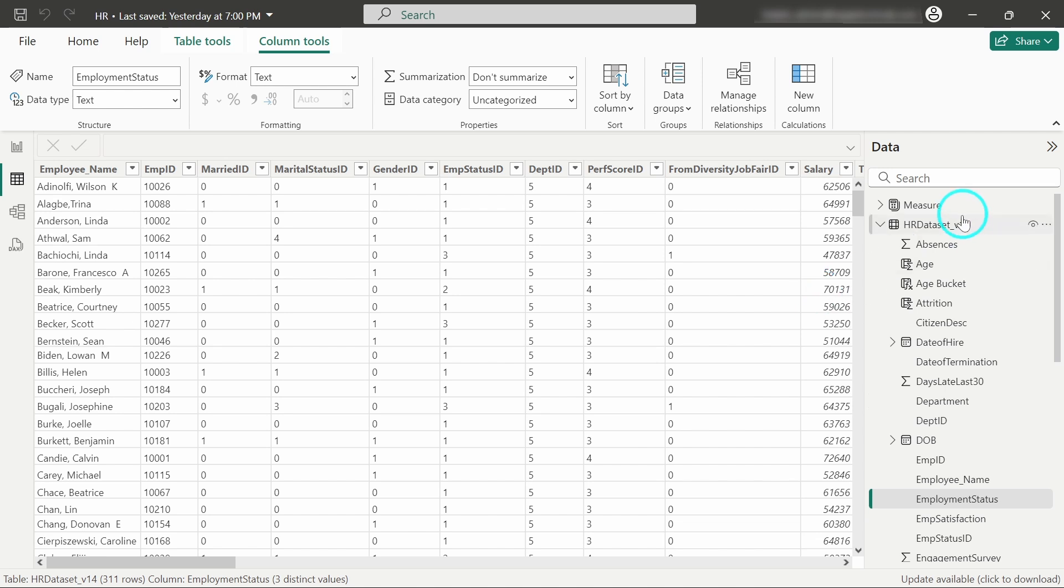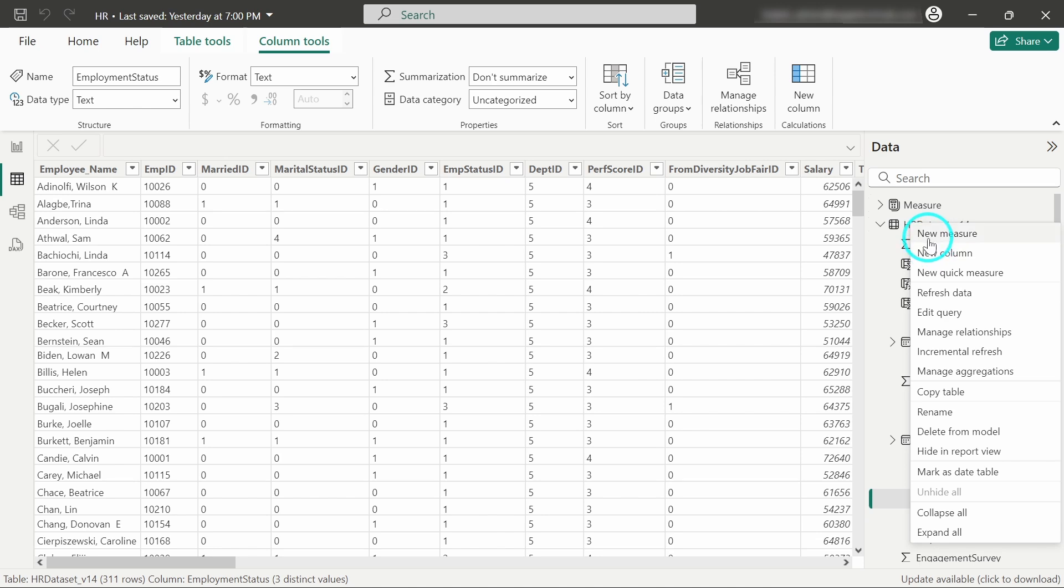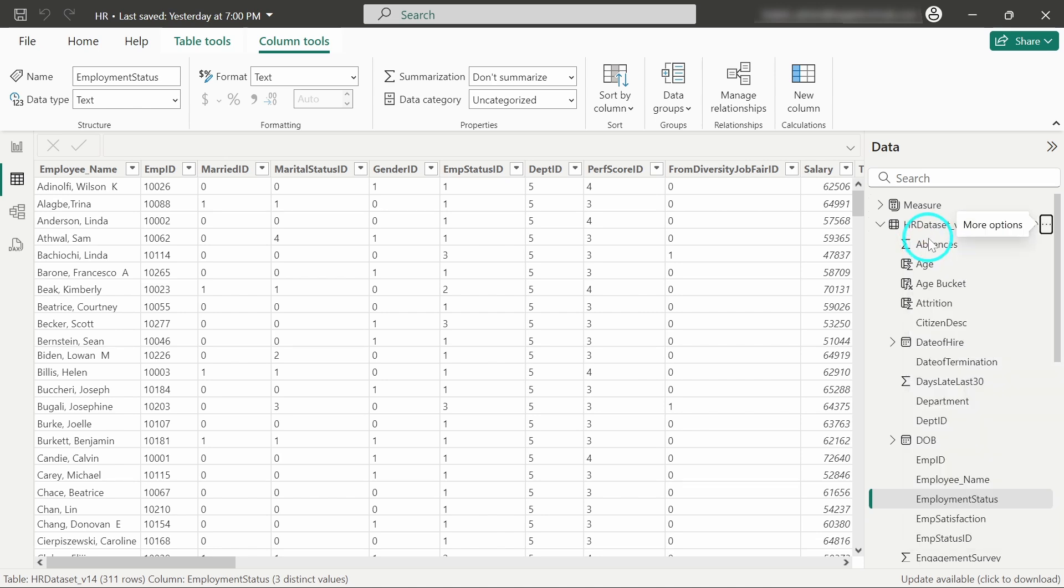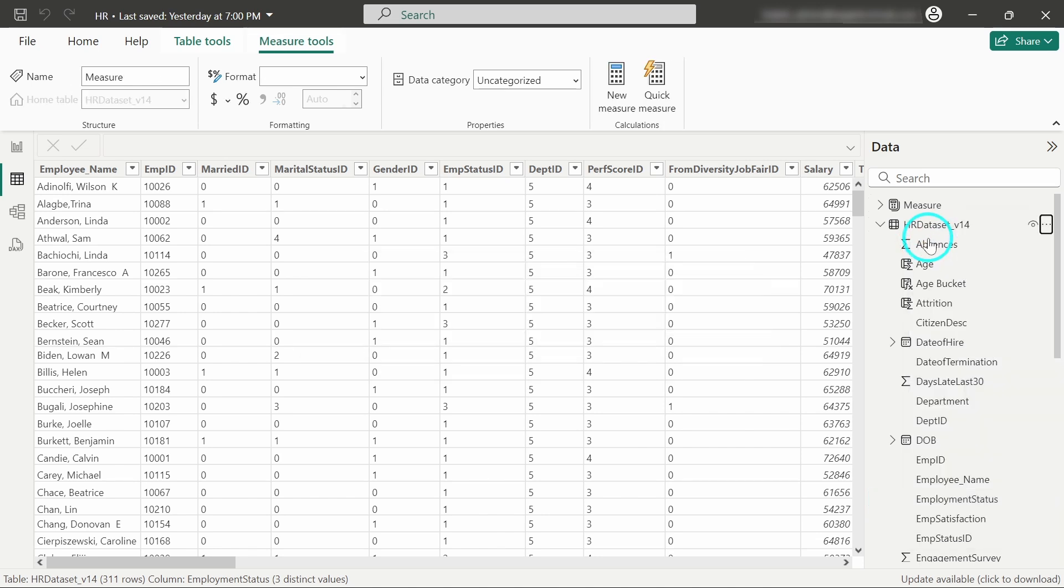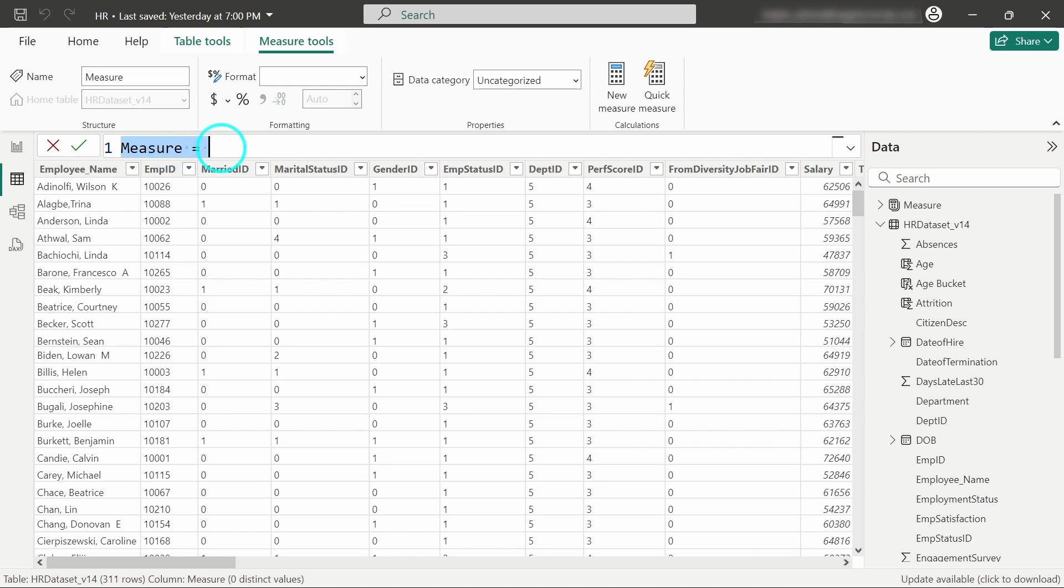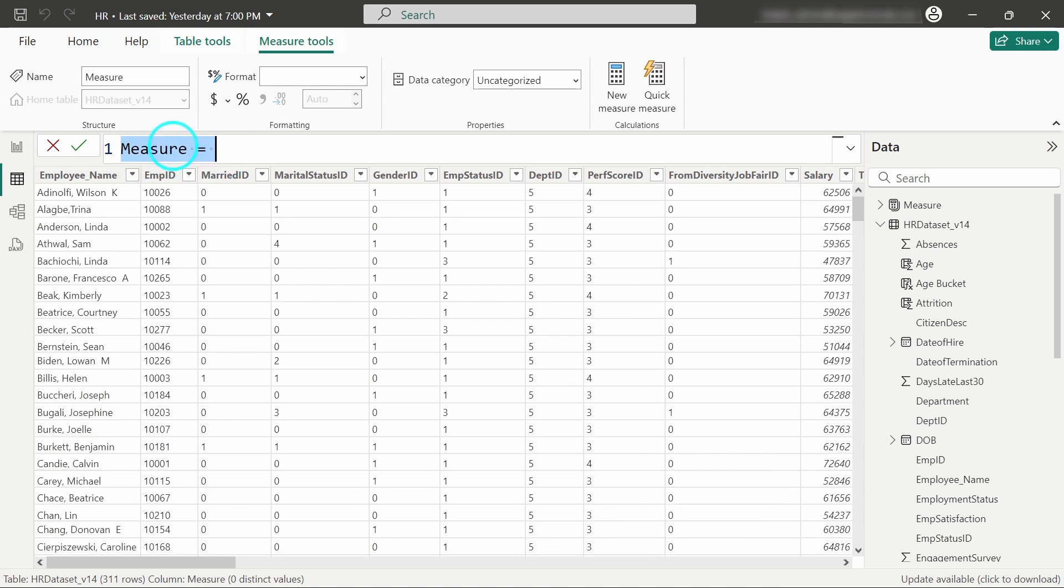I'll click on these three dots and create a new measure. I'll name it 'Active Employees Count'.